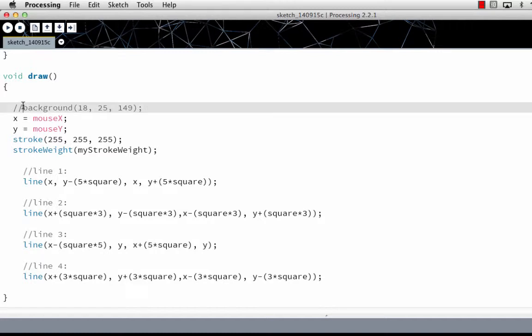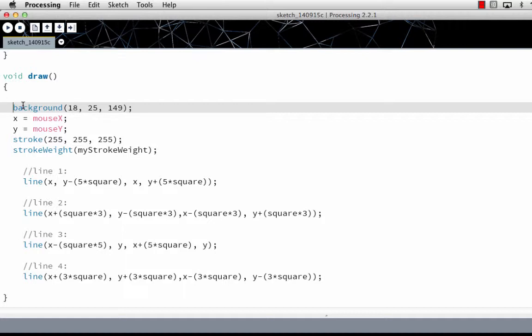Now if I actually have a background here, this will redraw the background every frame. So you'll only see one star at a time.